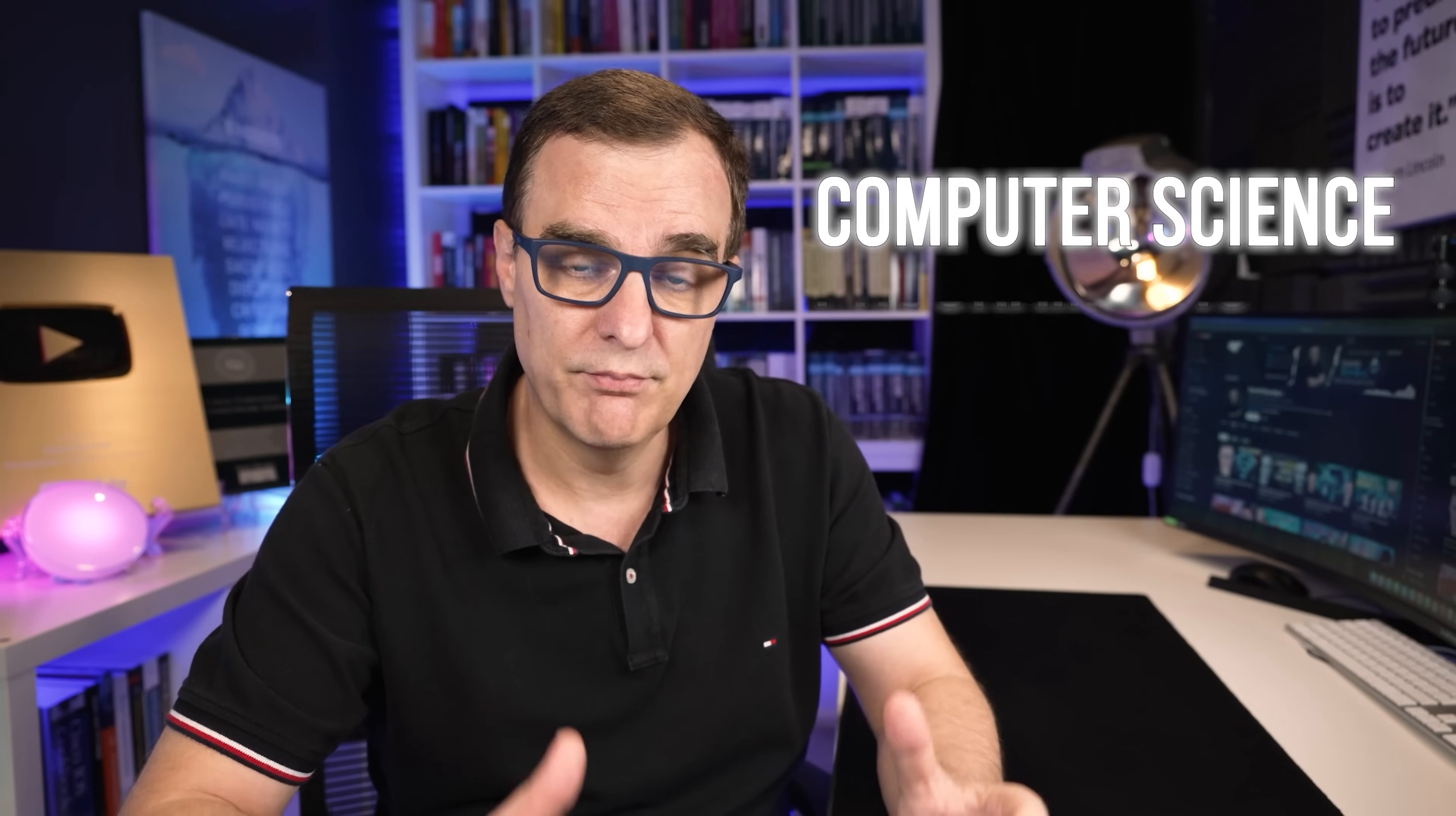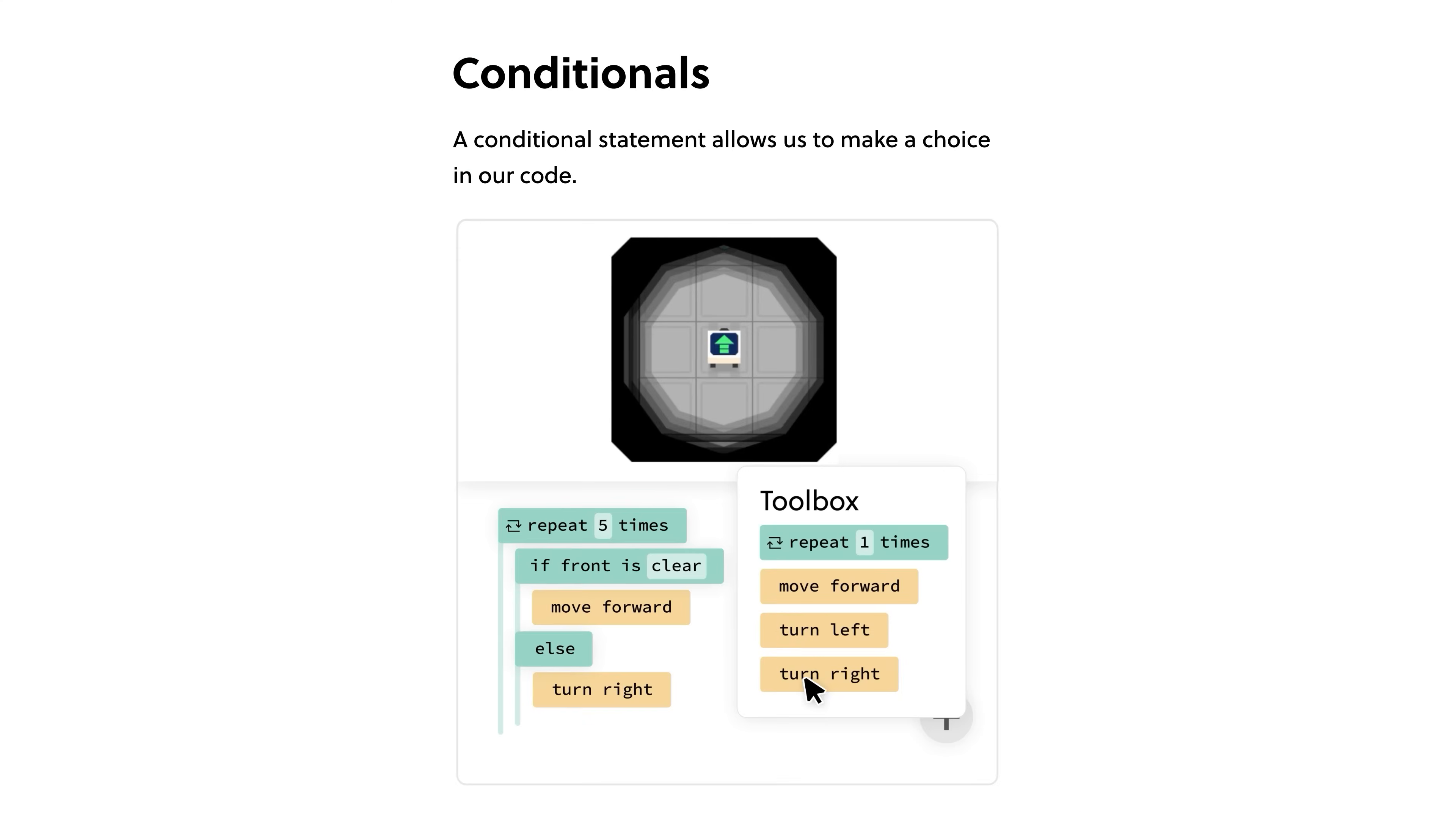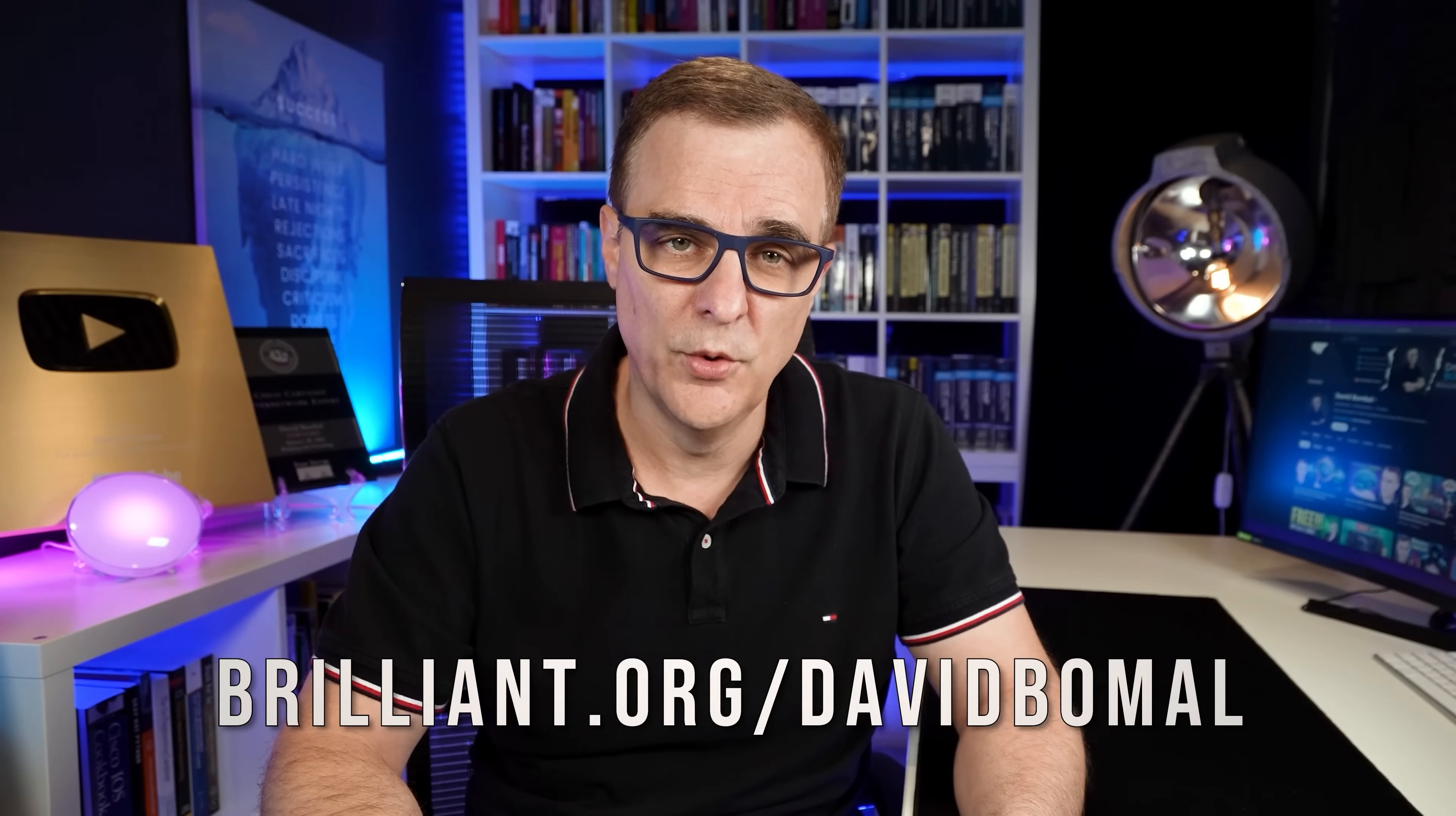What's really nice about Brilliant is they cover a whole range of topics like computer science, programming, statistics. Very interactive training, very hands-on. I really want to thank them for supporting my channel. If you use my link below, you'll get a special discount. To try everything Brilliant has to offer free for a full 30 days, visit brilliant.org/DavidBombal. You'll also get 20% off an annual premium subscription.